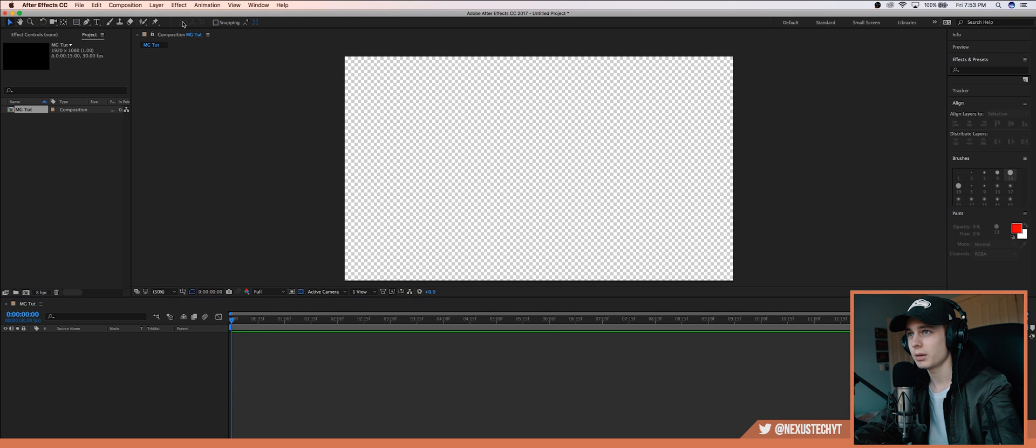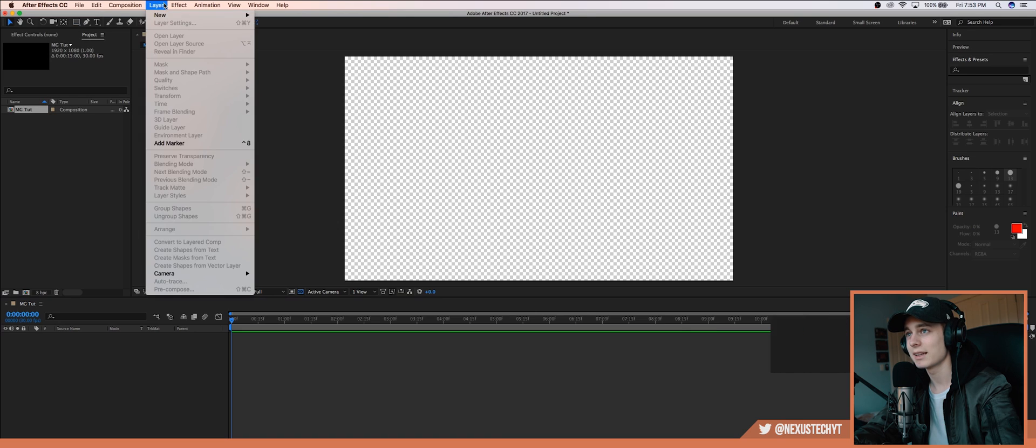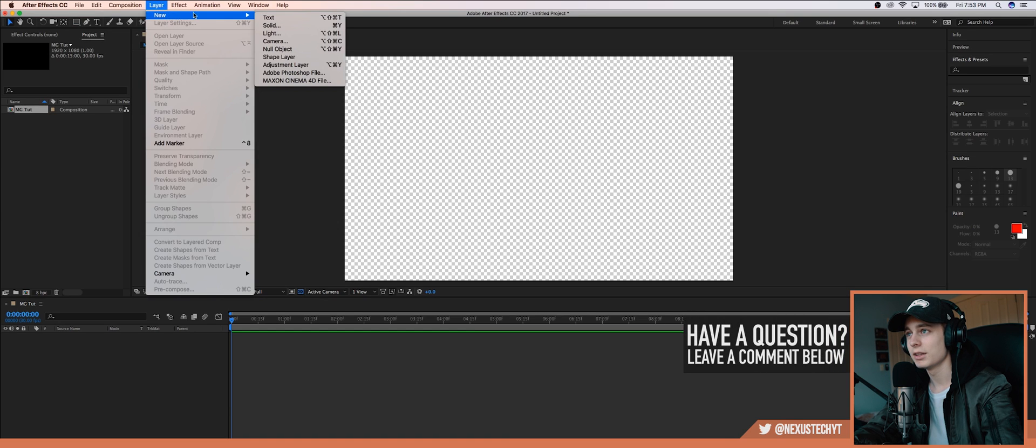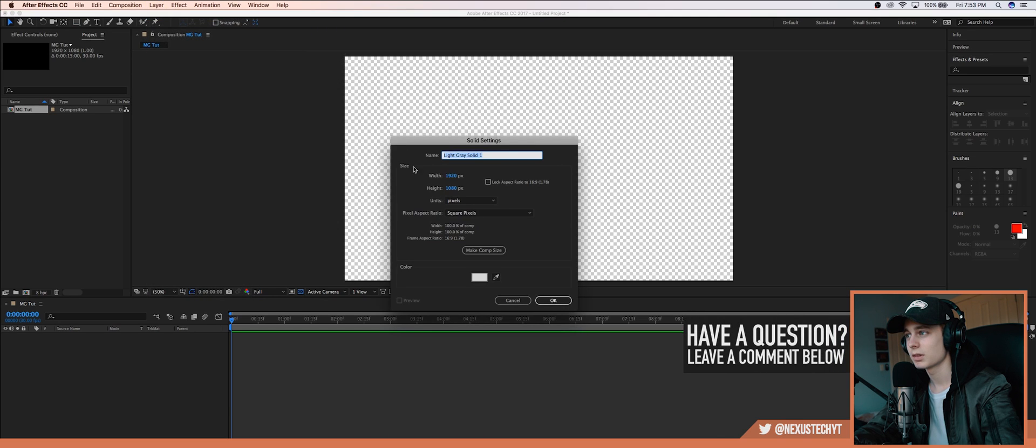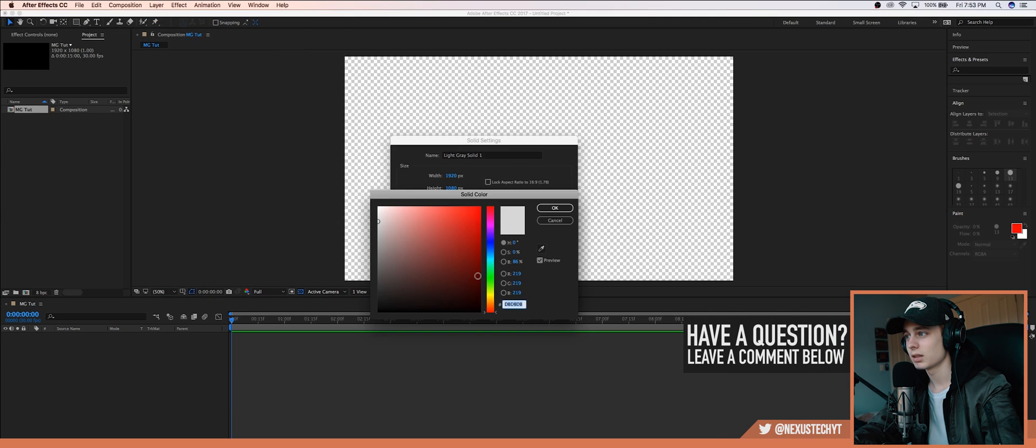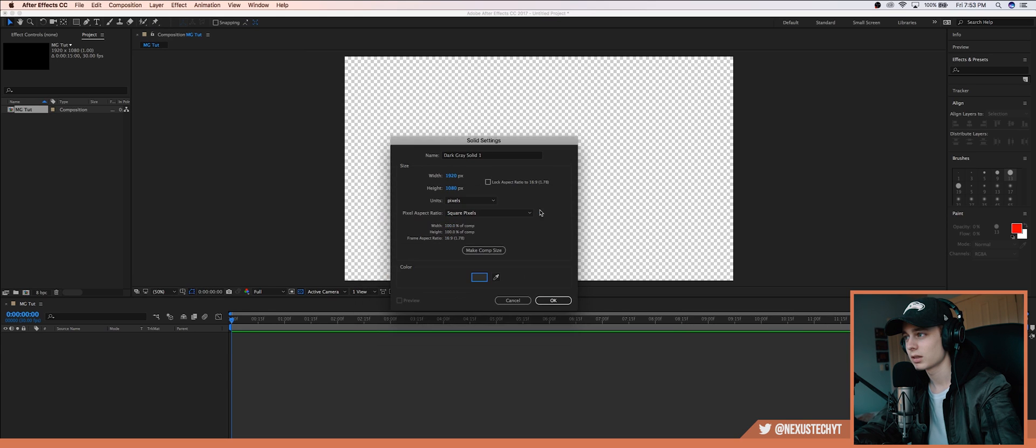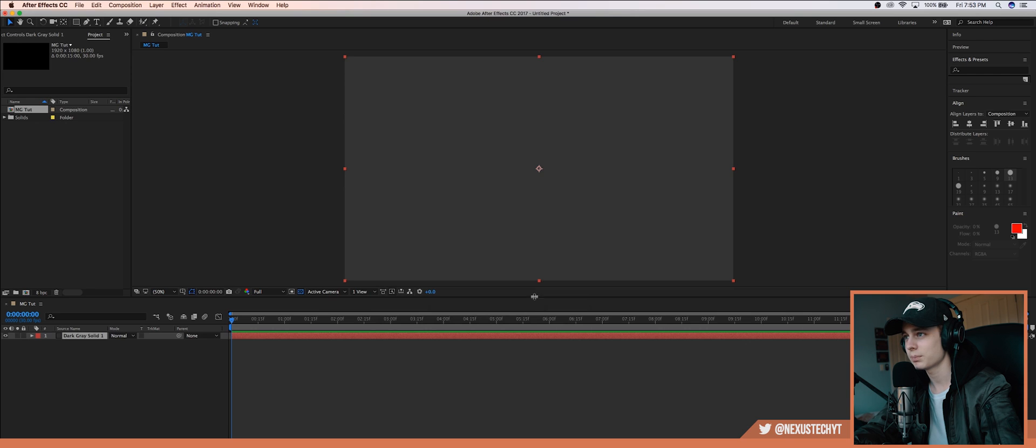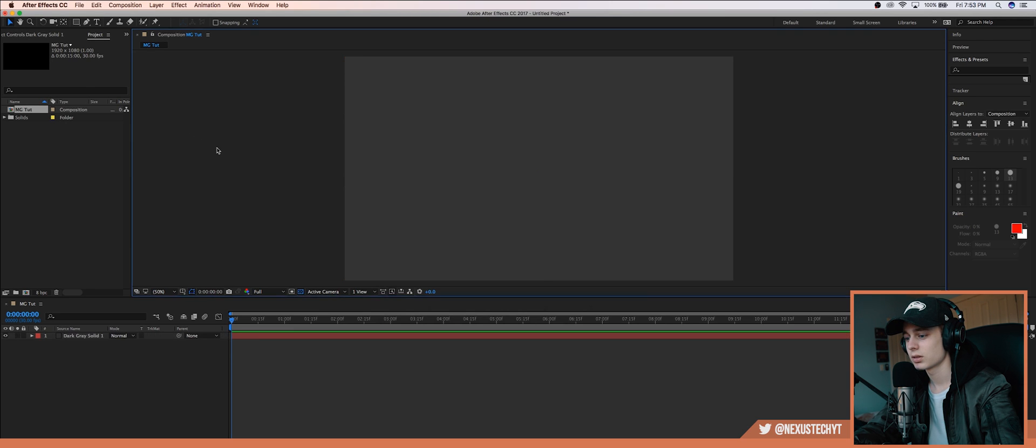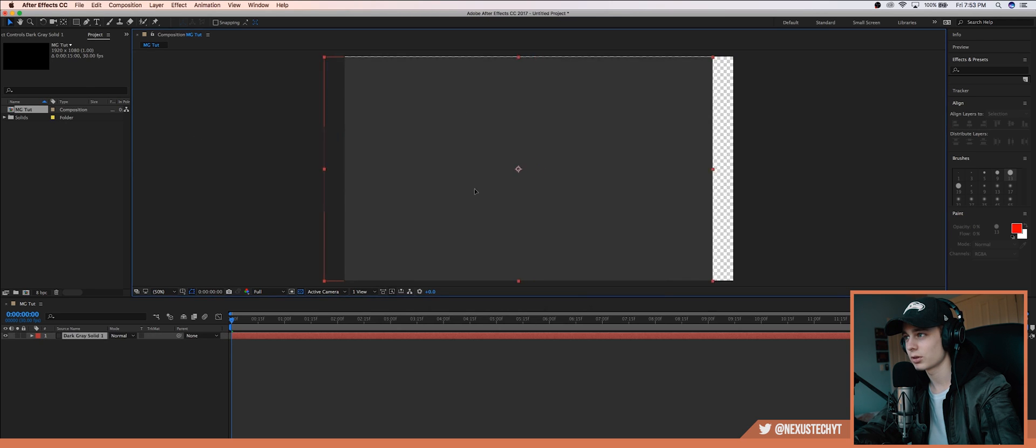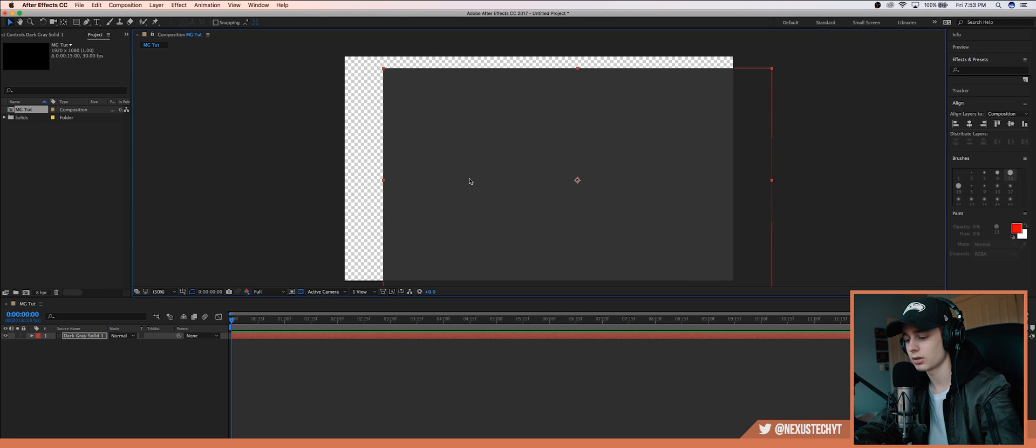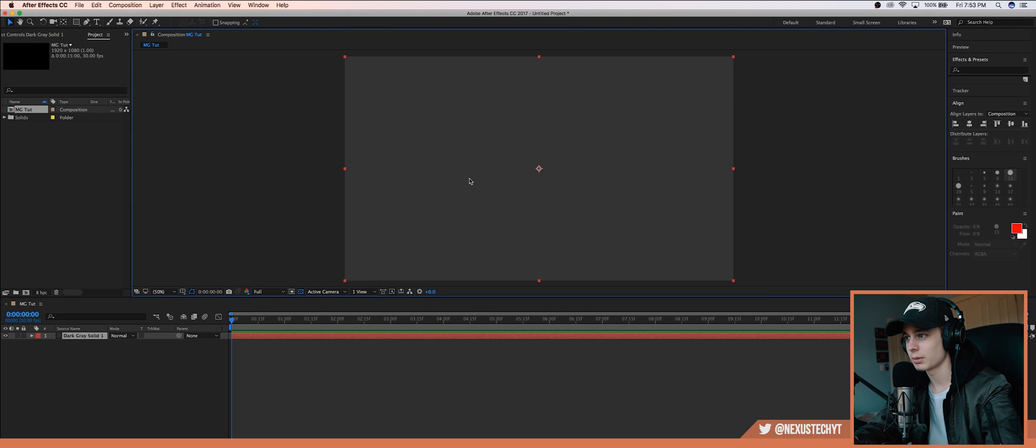So we need a background, so we want to go up to layer, new, solid, and I'm going to make it kind of a dark gray. So I think that looks good and press okay.